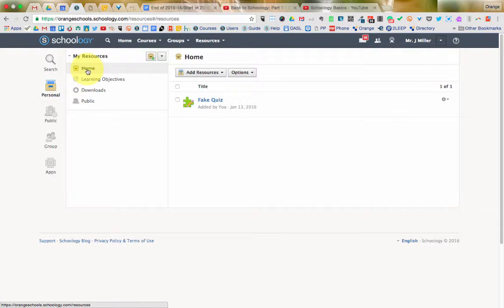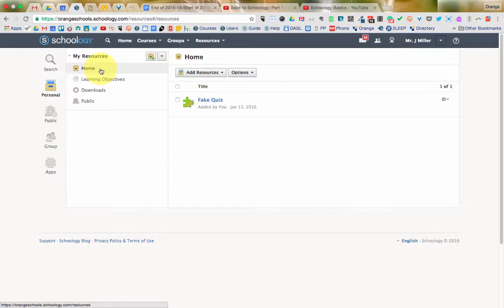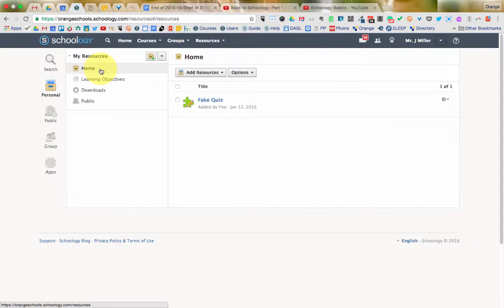From in Home here, think of Home as like your desktop on your computer or like the My Drive on Google Drive. This is where everything goes, and it's really best to add things nested into folders in here. And in Schoology, we call those top-level folders collections.